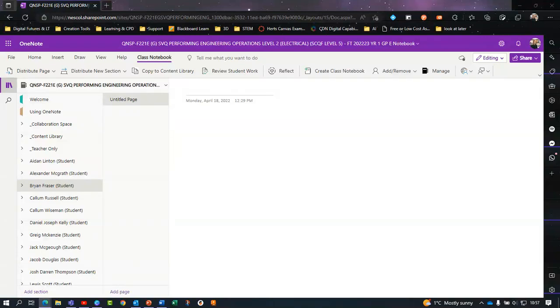Welcome to OneNote. You'll be able to use the space to make class notes, read your workbook, and answer knowledge questions.